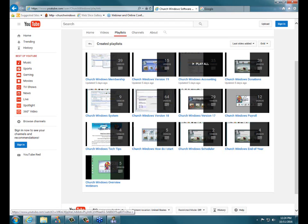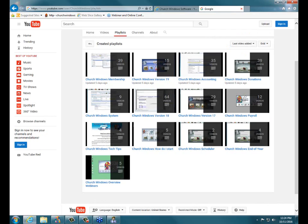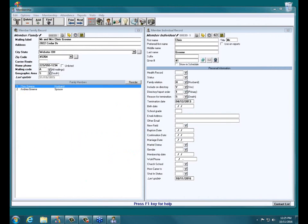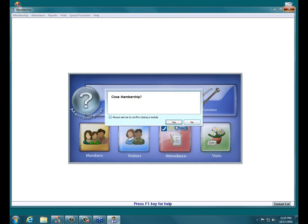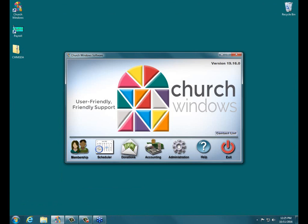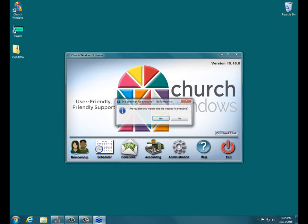I'm not seeing any other questions coming in. We hope this has been helpful. If you do have other questions, we hope to see you at another Church Windows webinar event. Or please don't hesitate to contact our support staff at 800-533-5227. We thank you so much for attending. I'm going to go ahead and end the webinar for everyone — thank you all so much, have a good day, take care.